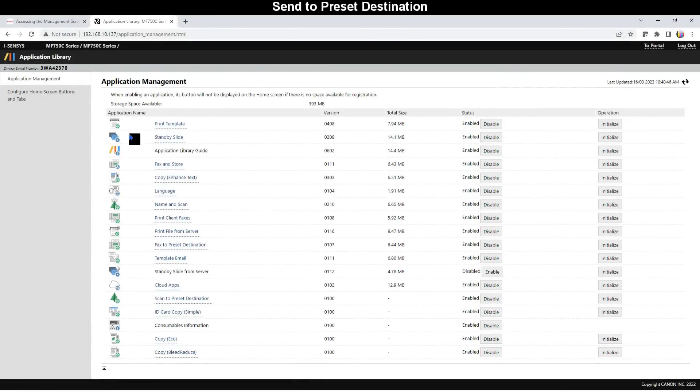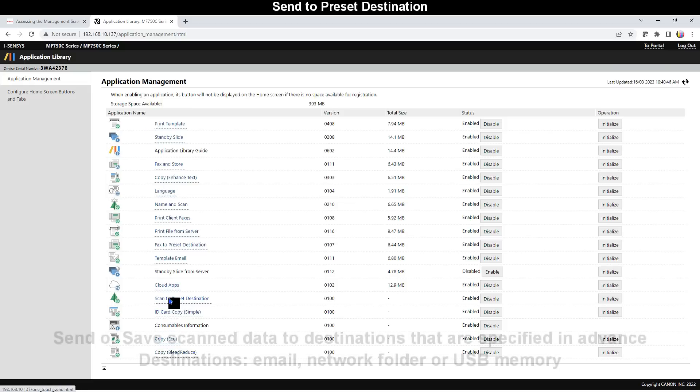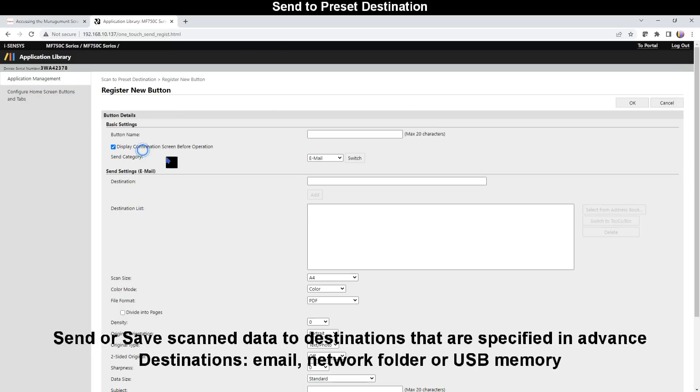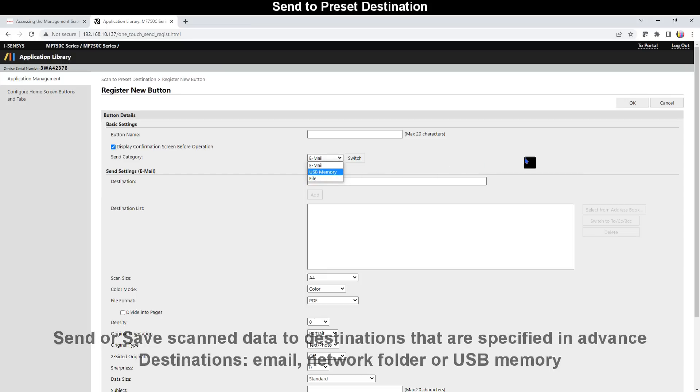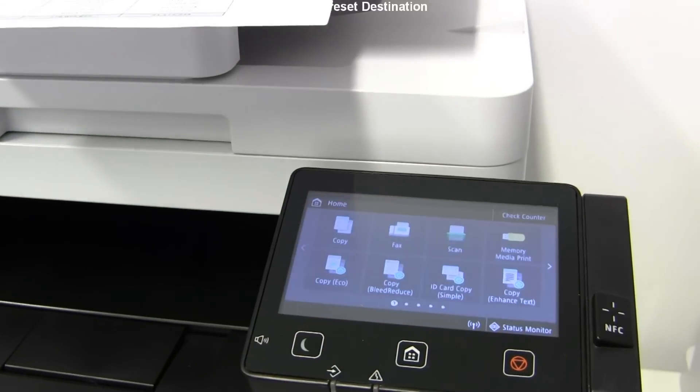And the most used one is Scan to Preset Destination. This app can be used to preset scan to email, scan to USB memory, or scan to file which is network folder.